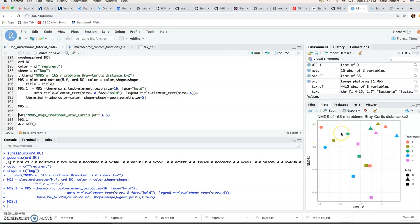So we still see that the dogs and different dog samples for a given dog are most similar to each other. And that we don't really from this see any clustering by treatment. So it doesn't look like treatment has that much of an effect on these dog microbiomes.